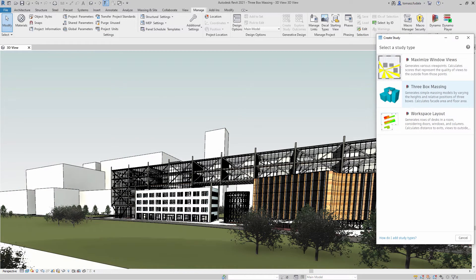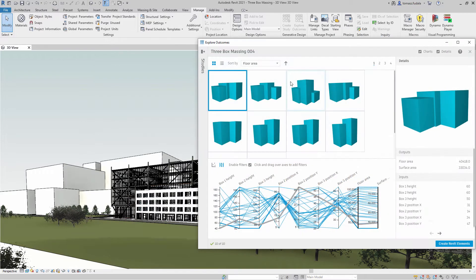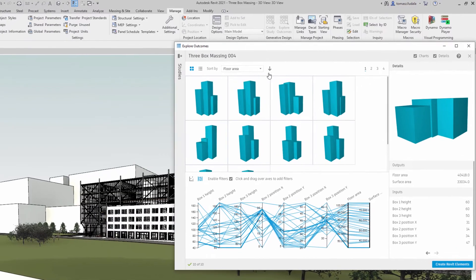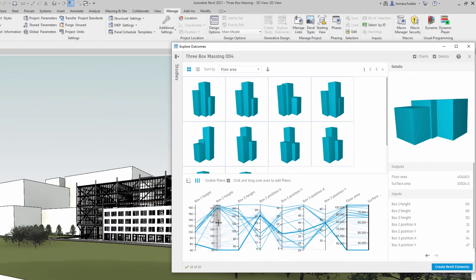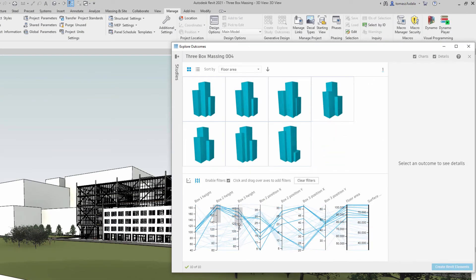Three box massing: you may use this sample study to generate alternatives for three adjacent buildings as simple masses to maximize floor area while minimizing surface area.